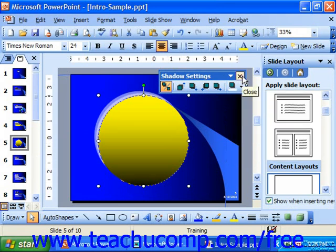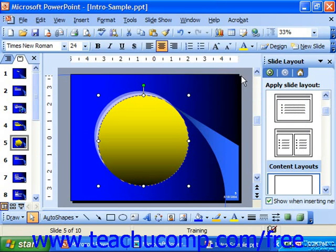You can click the X in the shadow settings toolbar to close it when you're done. And that's it to applying and changing your shadow effects.